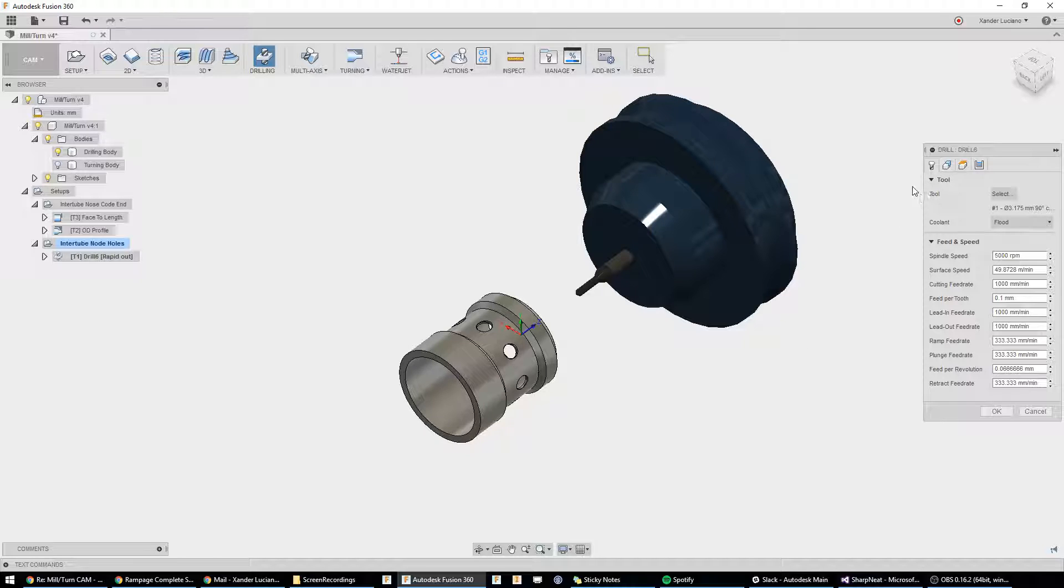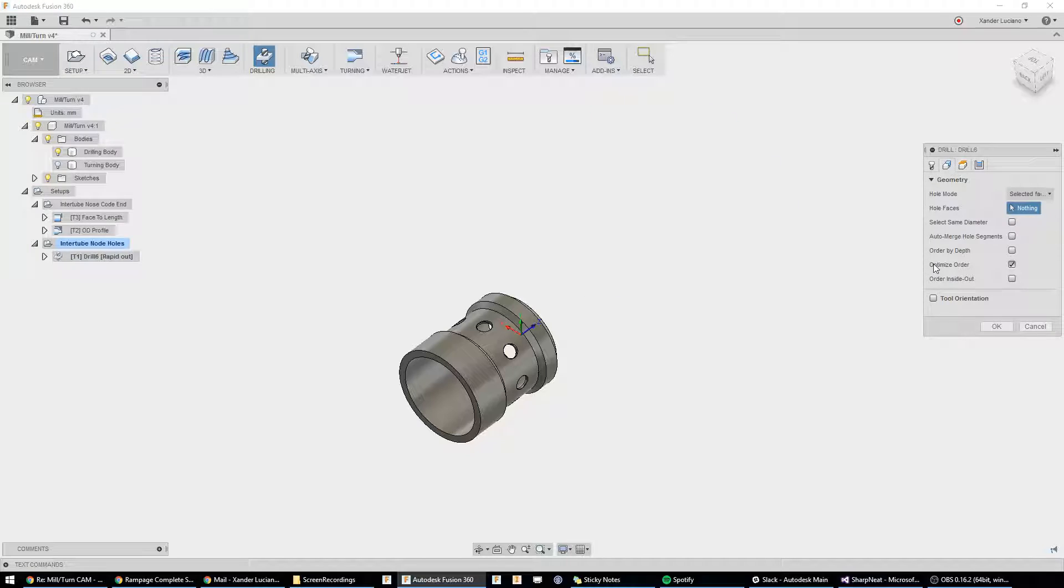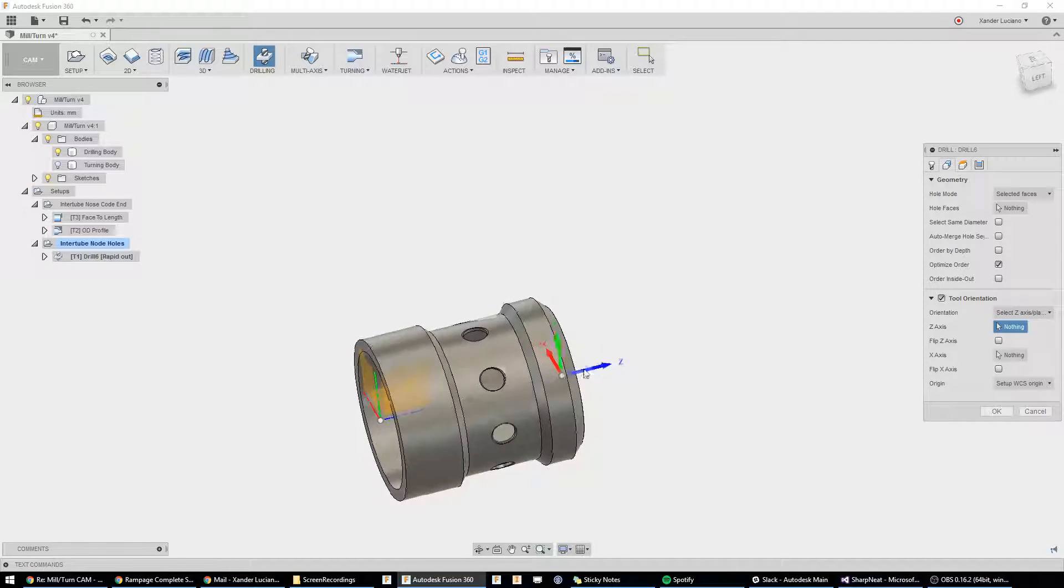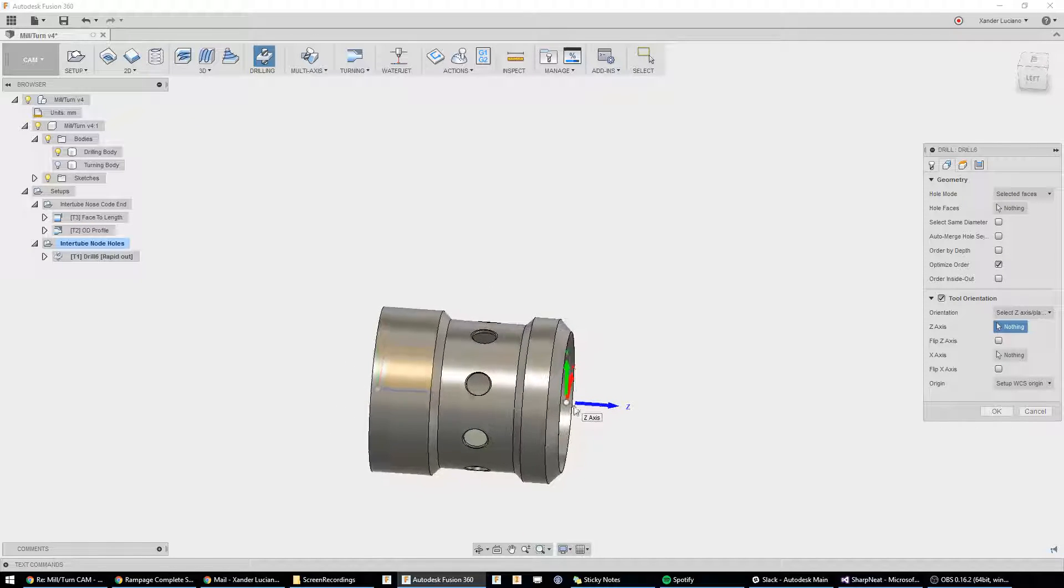The way to get this into the right orientation is we're going to switch over to the geometry tab, and we're going to enable tool orientation. What this allows us to do is it allows us to change this triad here, our WCS.